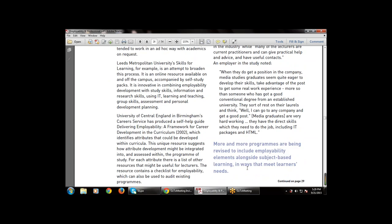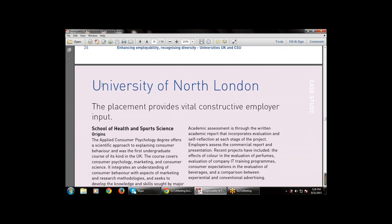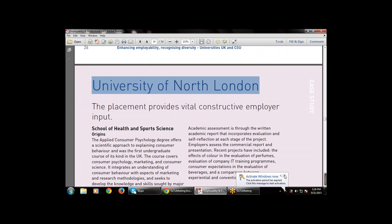More and more programs have been revised to include employability elements alongside subject-based learning. This university, along with study, also includes activities and employability elements that meet learners' needs. More and more programs have been revised to include employability elements alongside subject-based learning in ways that meet the learners' needs.